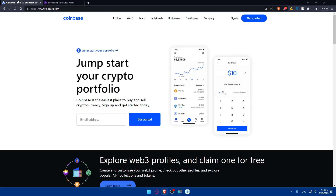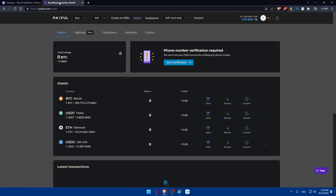Copy the address, then log in to your Coinbase and click on Withdraw. Paste that address in the withdrawal field and enter the amount of money you want to send. Once you do so, wait about 5 to 10 minutes and you will find your funds in your Paxful wallet.